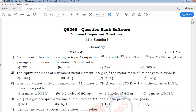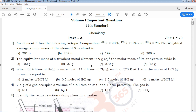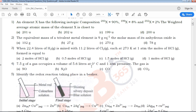First, we will talk about 71 marks in Volume 1 full of chemistry. We will cover book back and creative questions in this video, including important questions without key answers.